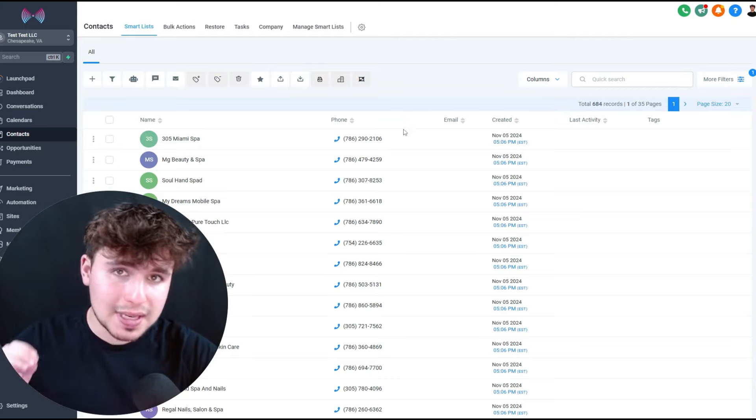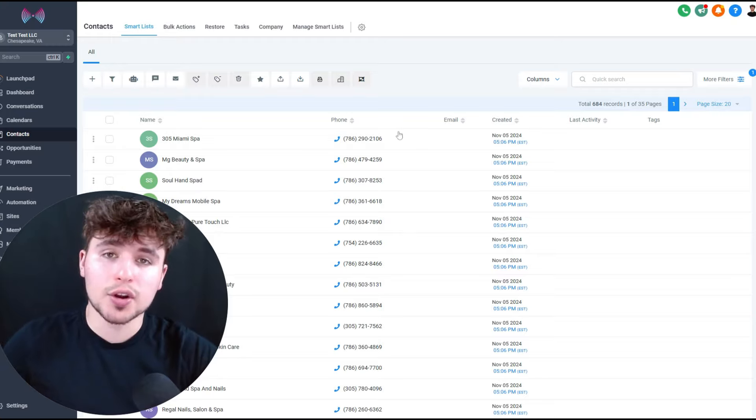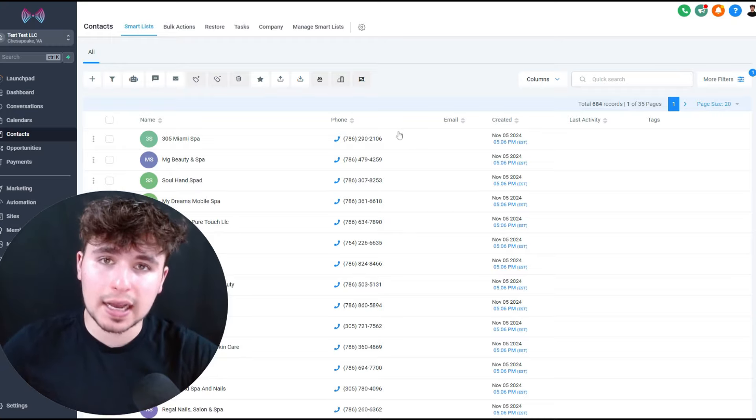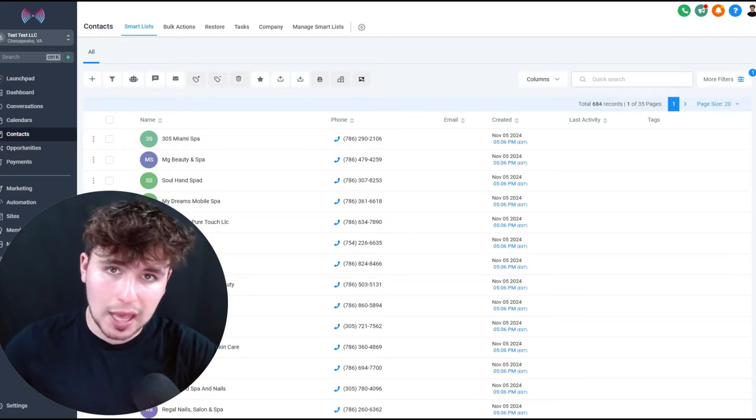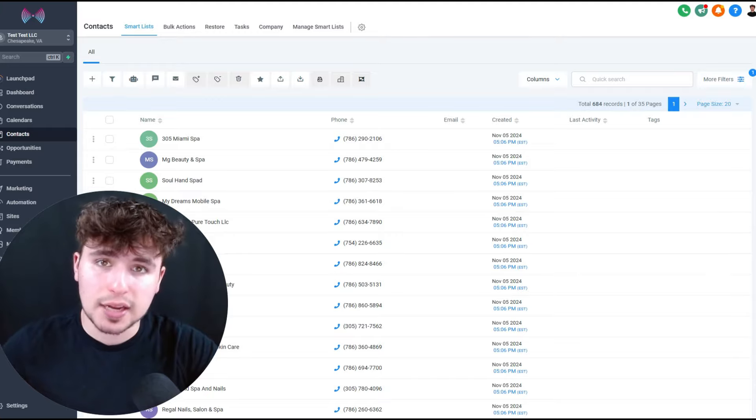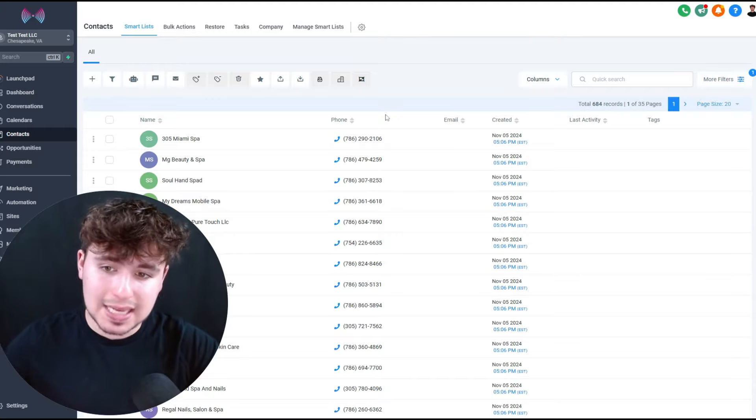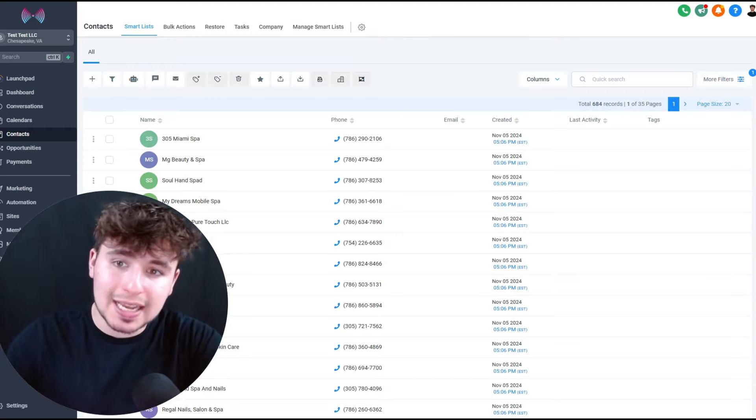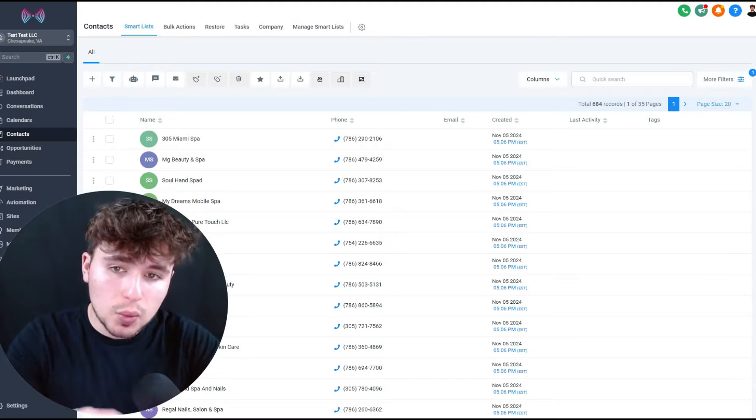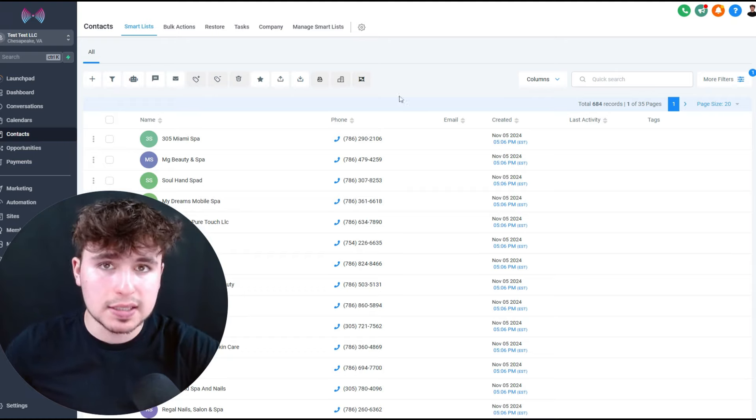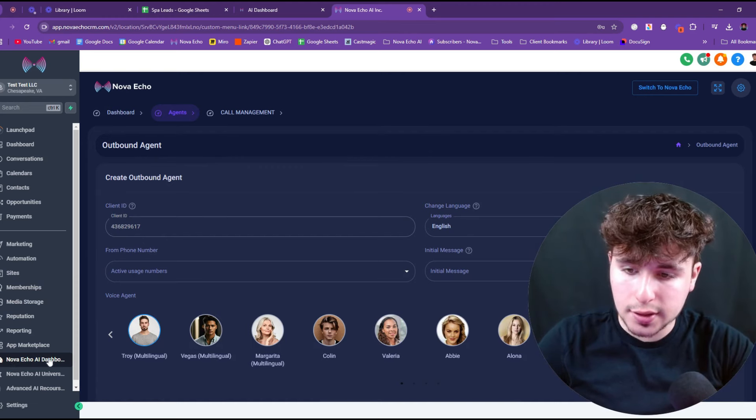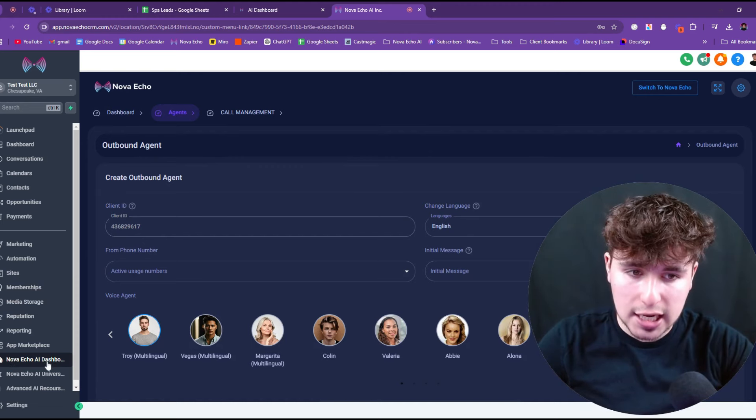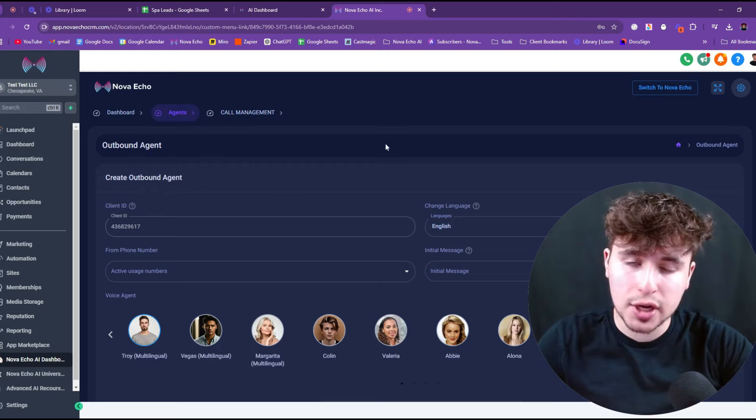It looks like the leads are still processing, but we got 684 contacts in here so far. And so the next step is going to be to go over to Nova Echo AI, which I'll put a link in the description for if you don't have it yet, so you can set up your agents. I'm going to walk you through exactly how to set up the agent and then how to connect it with the CRM to start calling all of these leads.